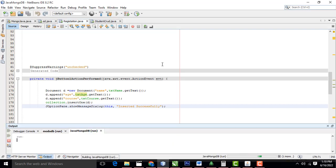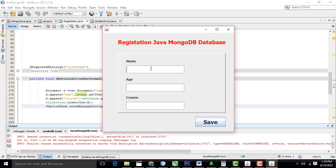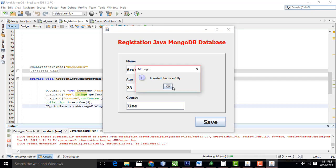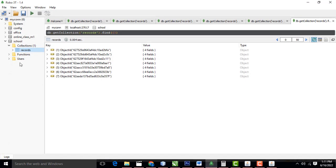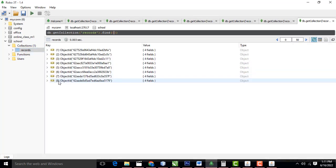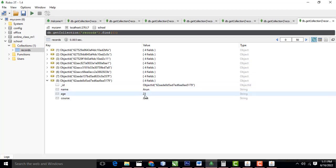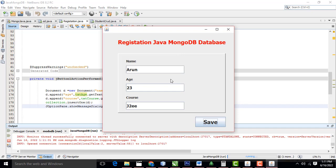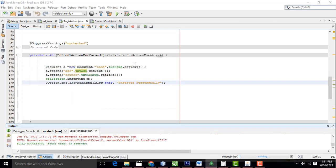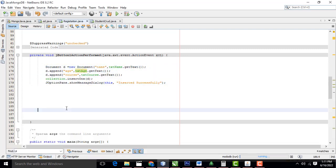Let's run and check. Enter name 'Harun', age '23', course 'J2W', then click Save. It shows 'Insert Successfully'. Go to your MongoDB GUI, right-click, View Document — and there it is: name Harun, age 23, course J2W. This is how the JDBC-style connection works using MongoDB — very simple, no SQL codes needed. I hope you guys understood this. All source code is provided at tutorsfunny.com. Thank you for watching.